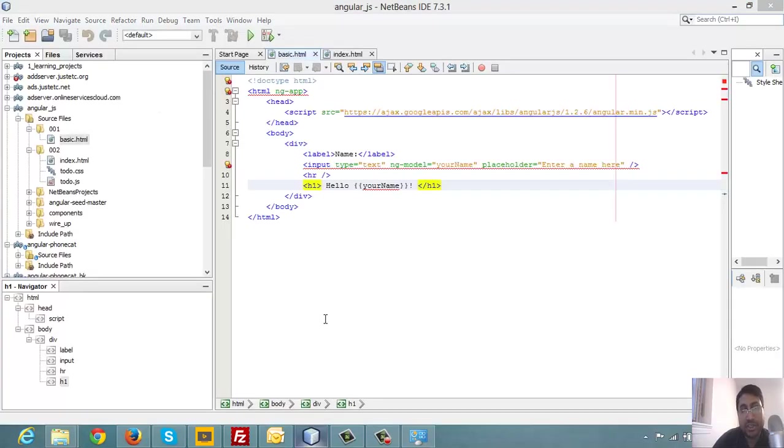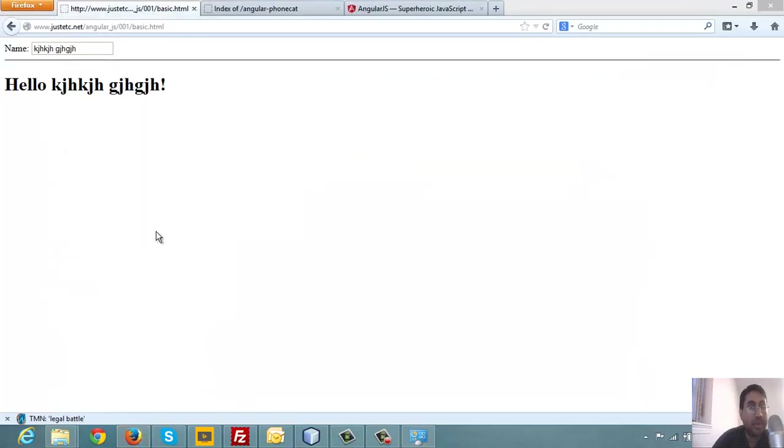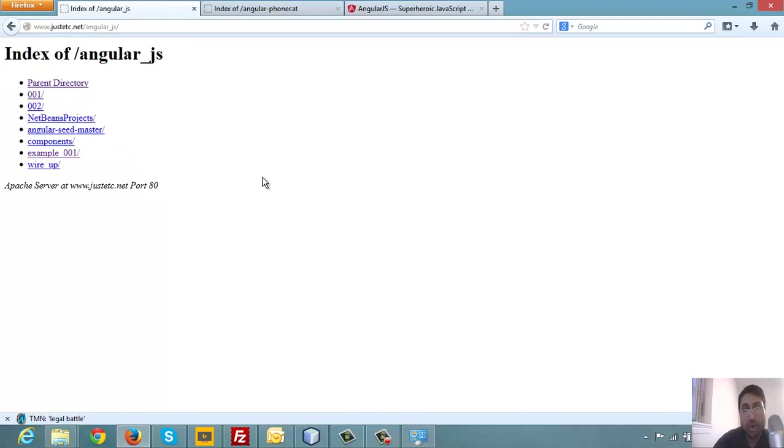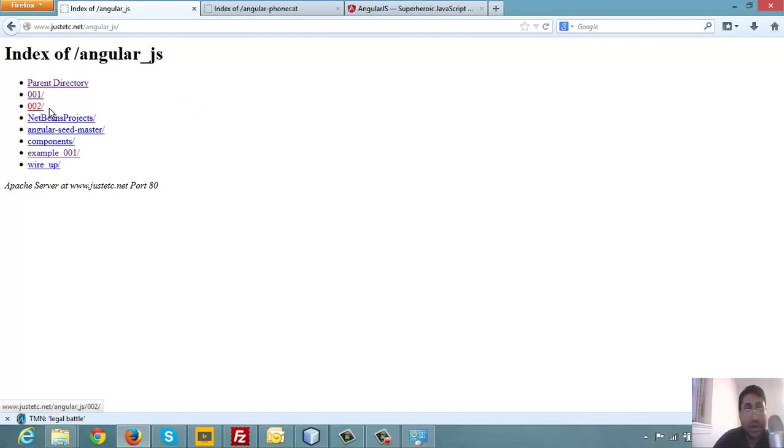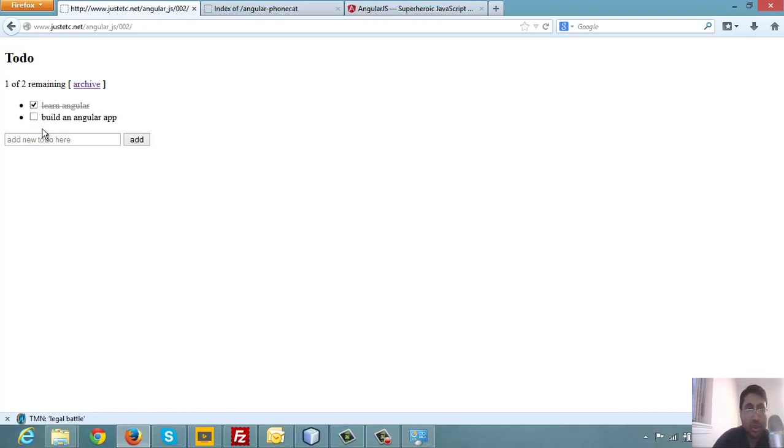In controller or in app.js, we did not define any module. Otherwise you could be telling ng-app equals double quote a module name, but we are not going there yet. You can see we are referring to the Angular library and to do.js, which will have some controller there, and the CSS file.